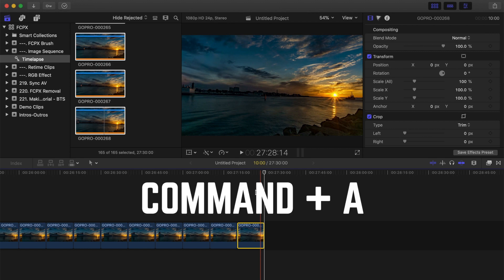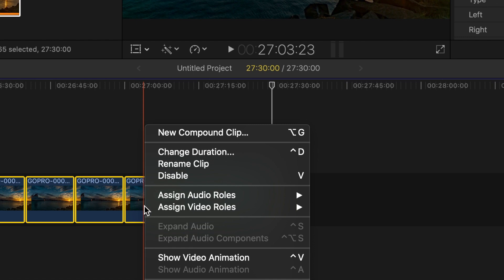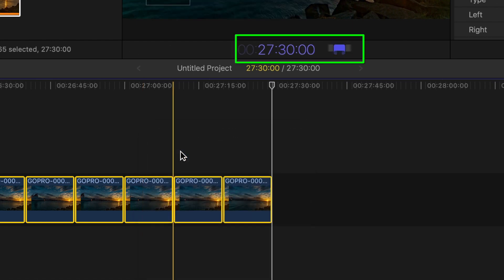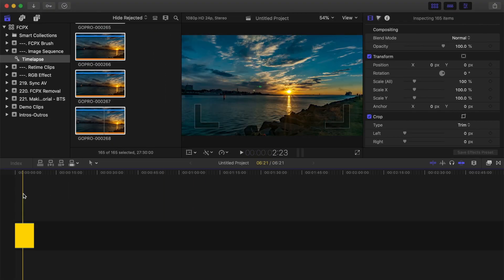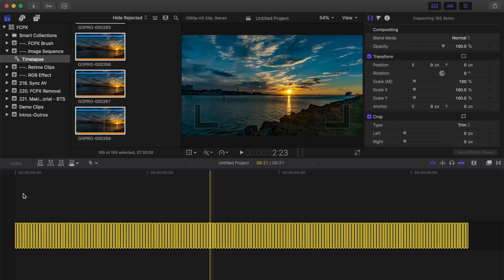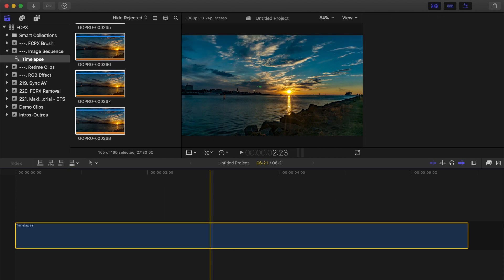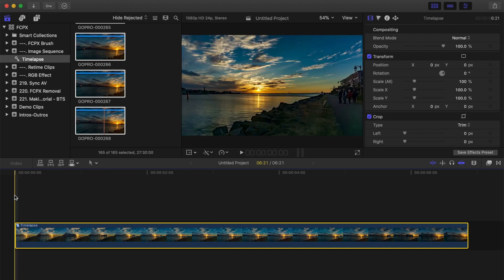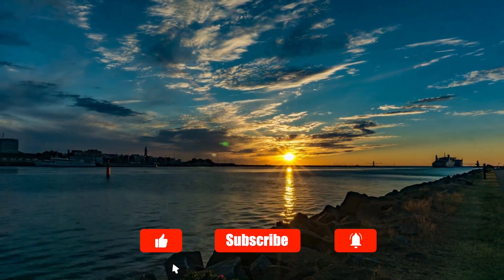To change the duration of all your images, press Command A to select everything in your timeline, right click on any of the selected clips, and select change duration. Type in the number 1 and hit enter. The duration of all your clips is changed to one frame each. With all the clips still selected, use the keyboard shortcut Option G to combine them all into one compound clip. We just took a bunch of still images and made them into a cool time lapse video.